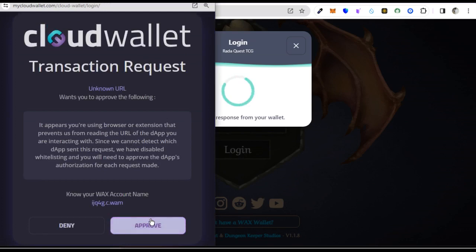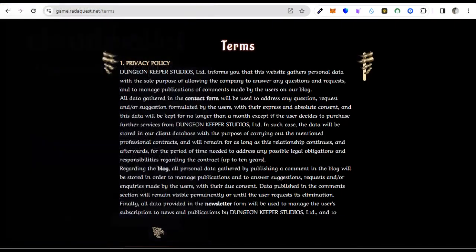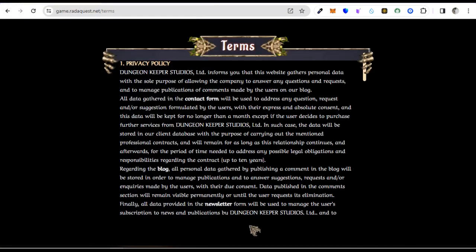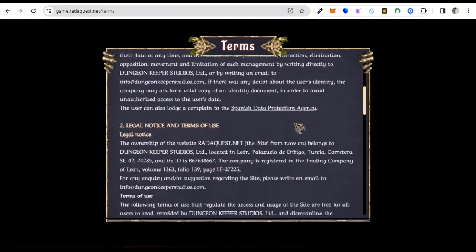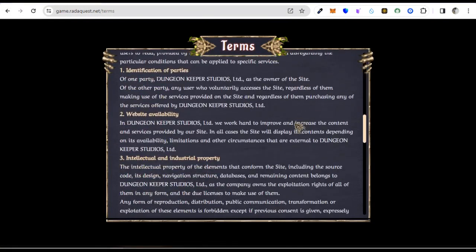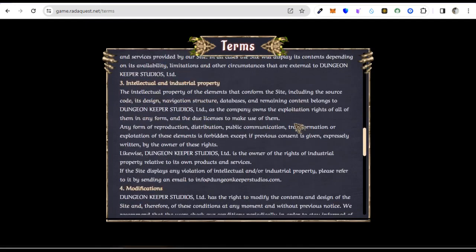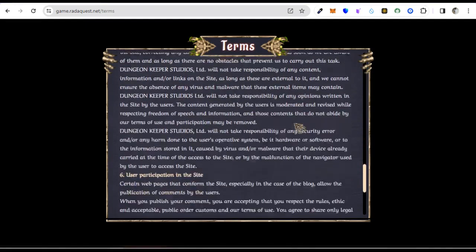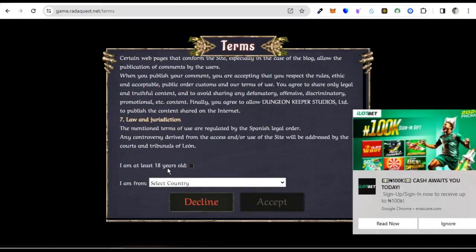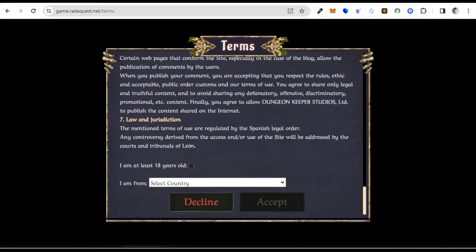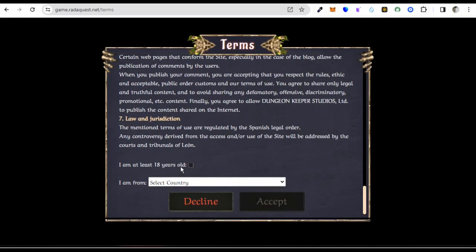I need to approve it here, so I approve. After being approved, there are terms and conditions of the game. For those who are new to the Reader Case game, you can easily read through the terms and conditions.